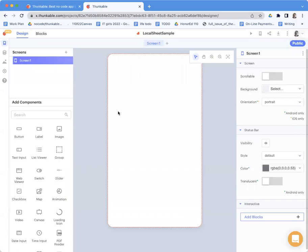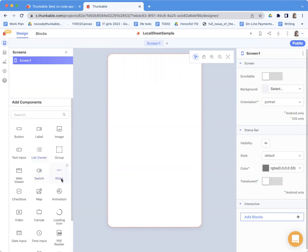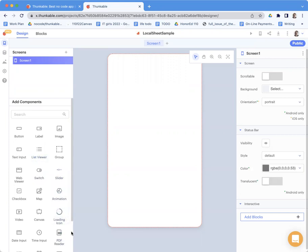I'm just going to go over a quick example of using a local spreadsheet. Thunkable has local sheets that are Thunkable based and they live on the device. And we're going to show stuff in a data viewer.